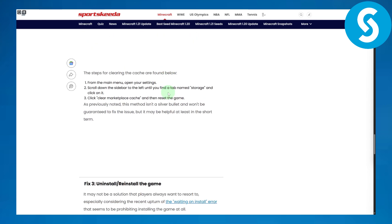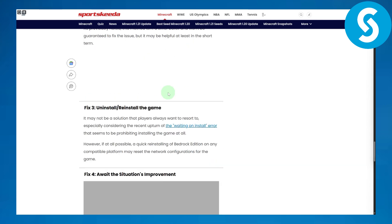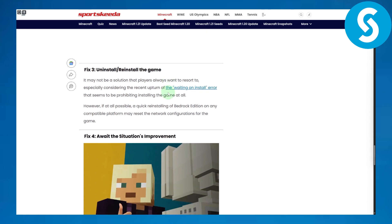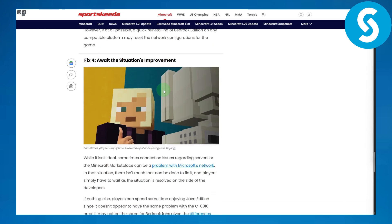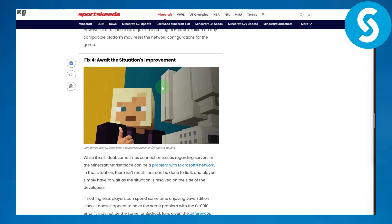You can also uninstall and reinstall the game. If you have some extreme scenarios and nothing seems to be working out, then you can simply reinstall the game and try that out.